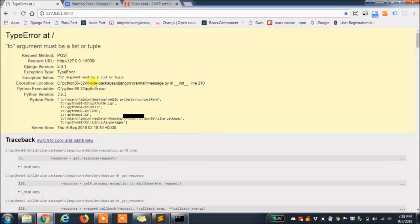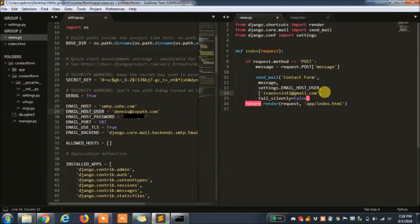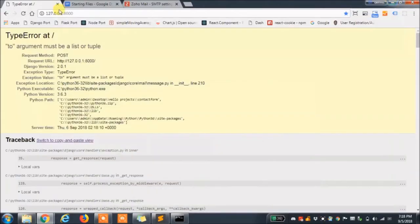Our form fails here because we forgot to put the receiver's email into a list. Let's give this another try.